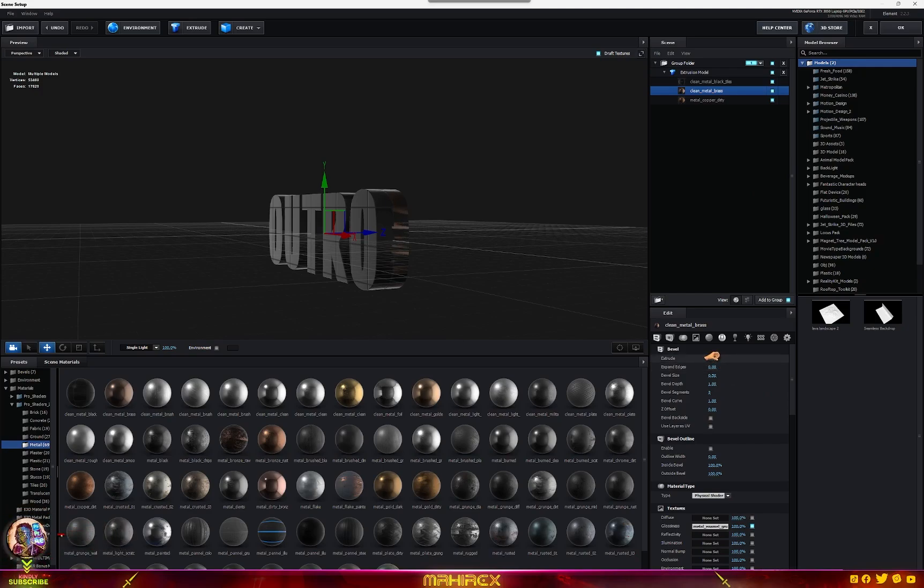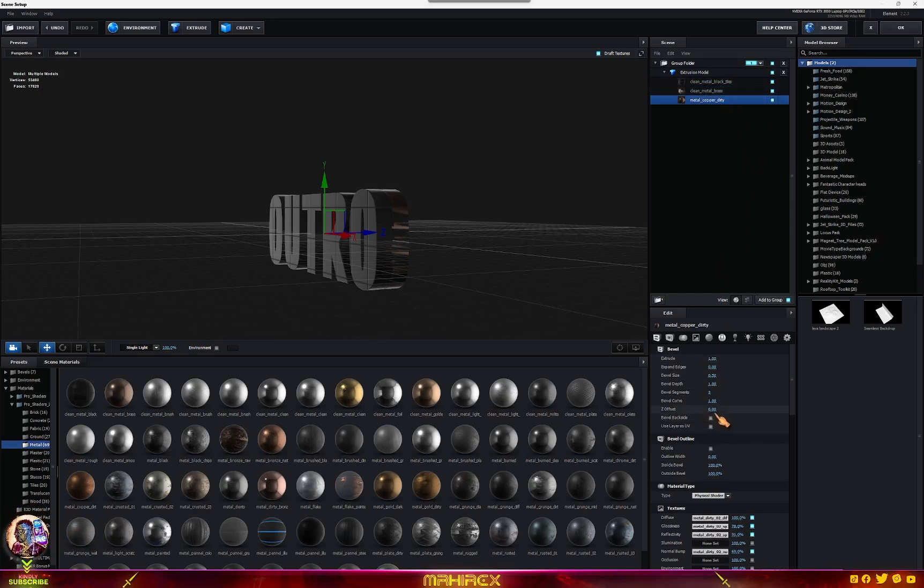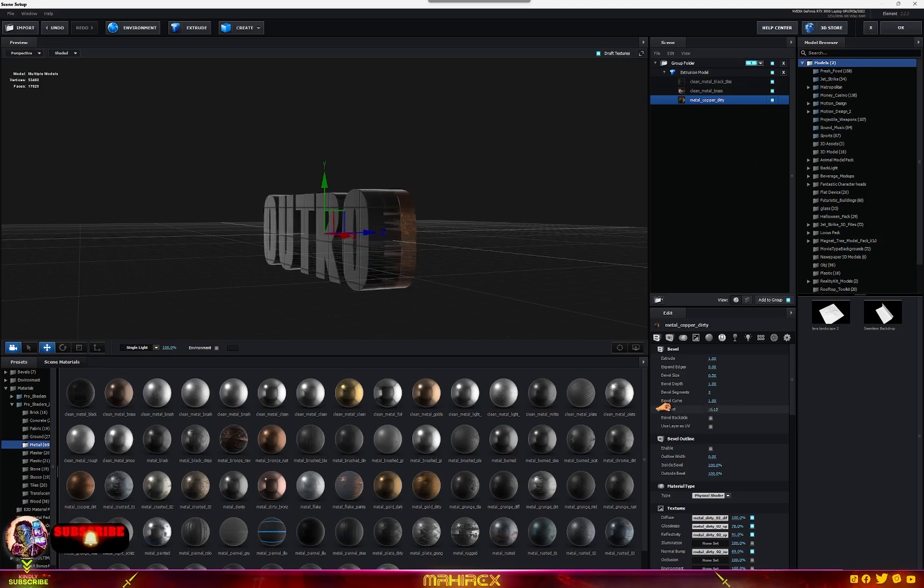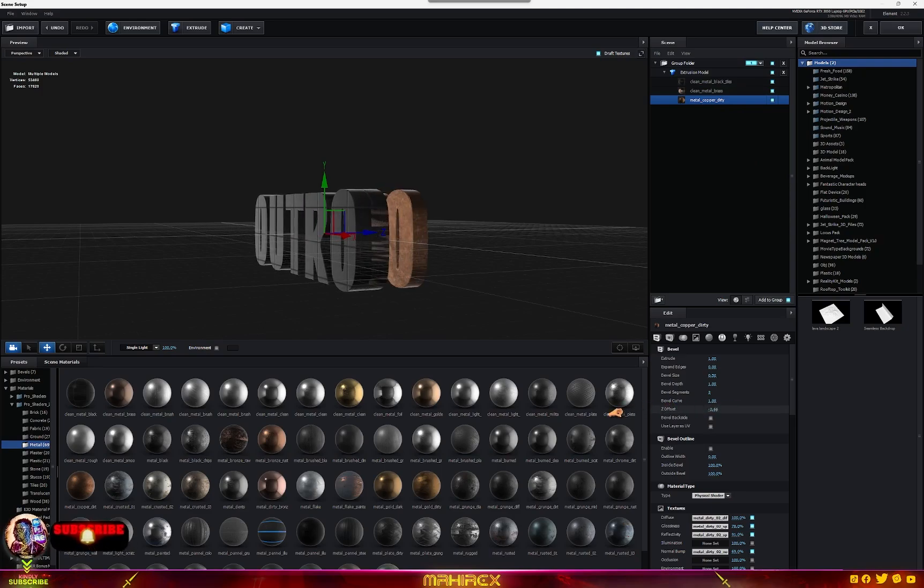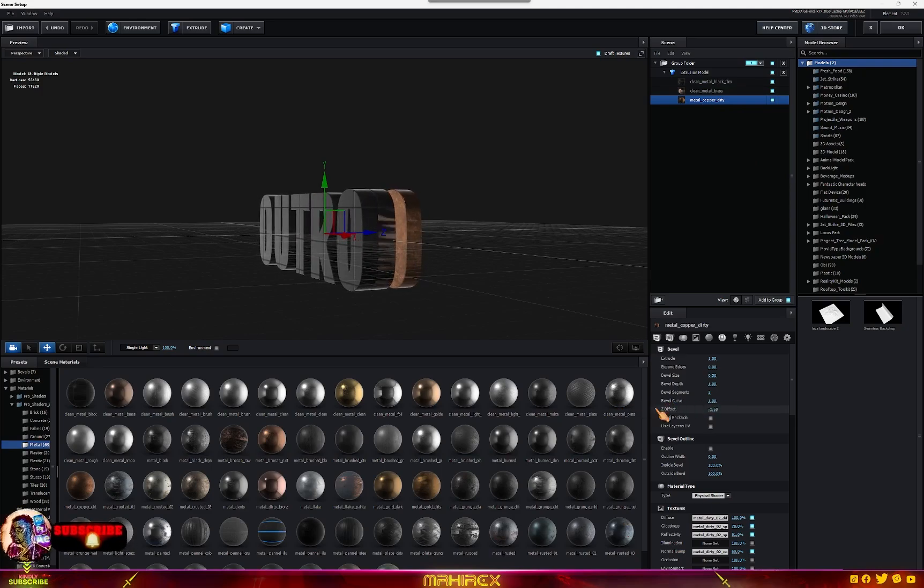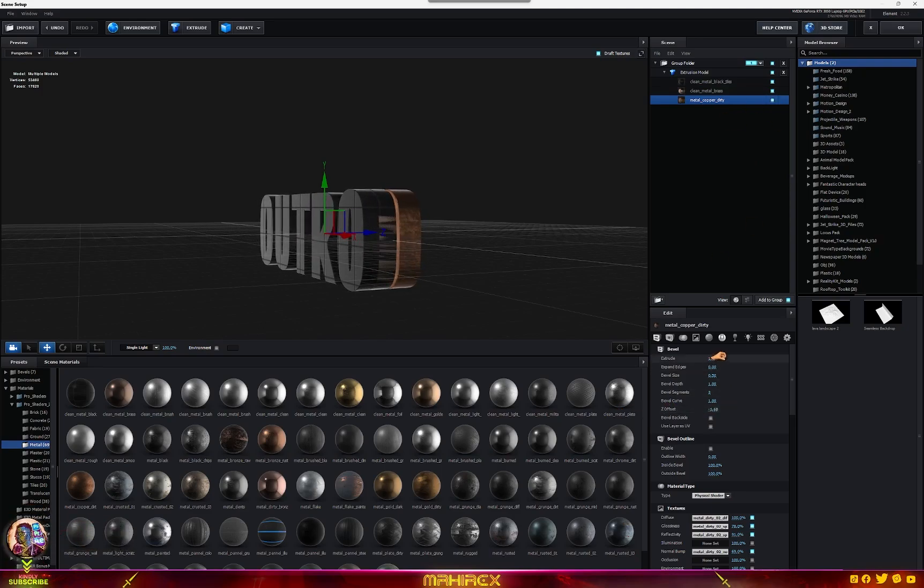And let's go to the third one. Let's go to Z offset, so I'll let this one be here. Now go to extrude.